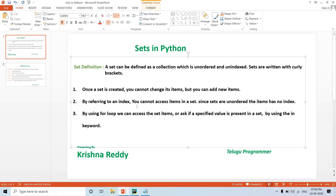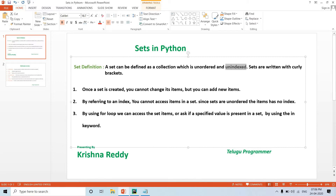By referring to an index, you cannot access items in a set, since sets are unordered and the items have no index. So sets are unindexed — you cannot access elements by index position.